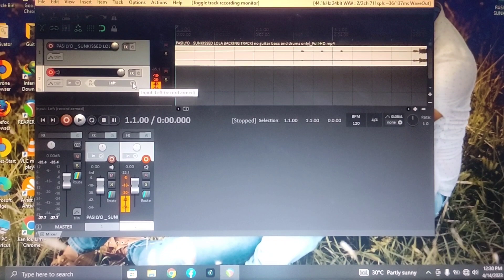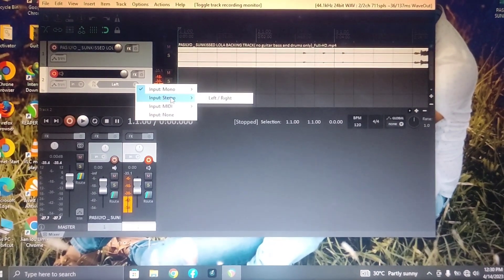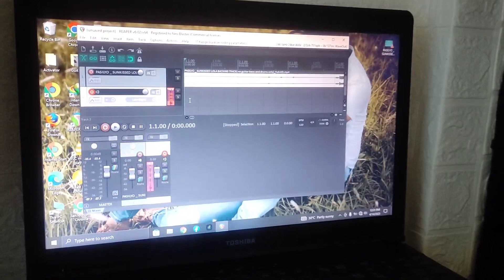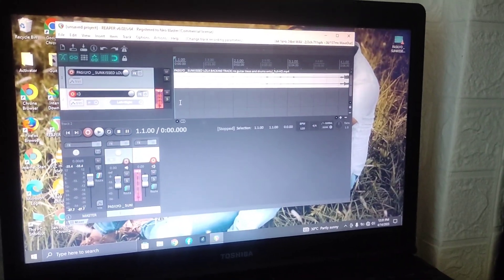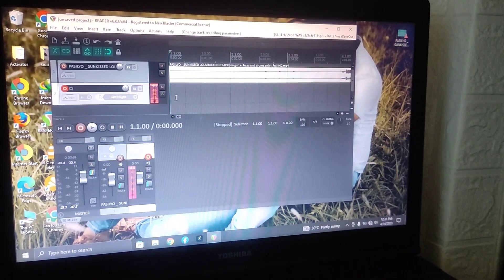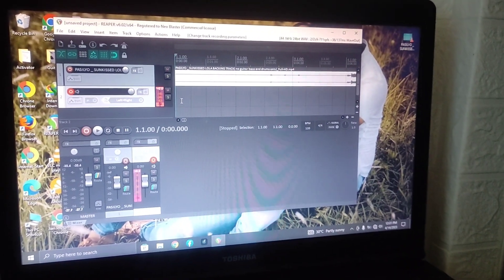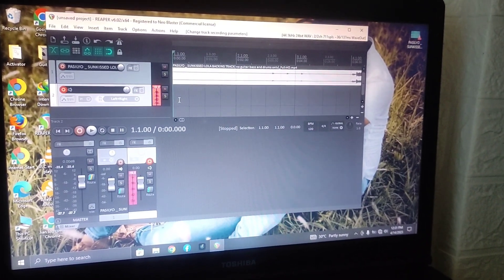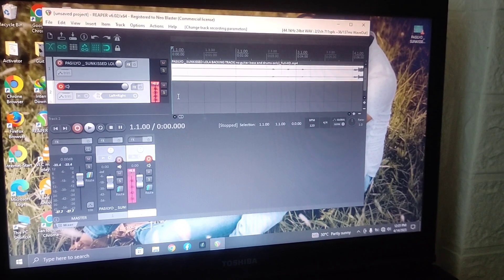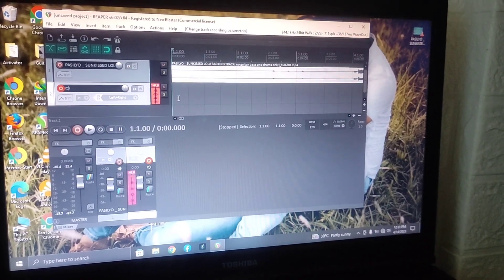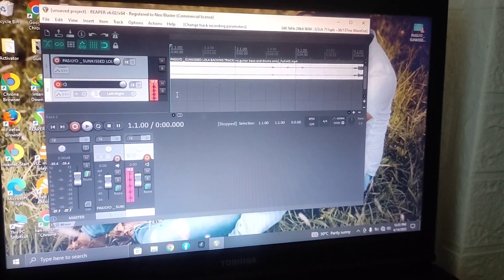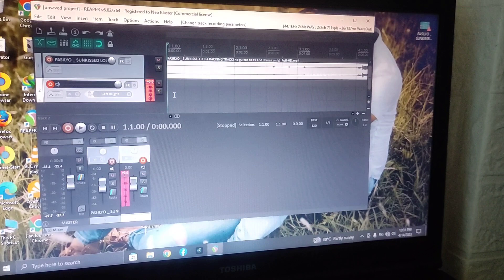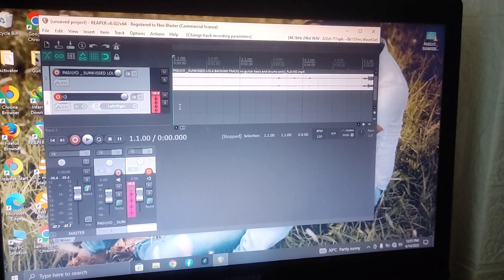Then I recommend i-open natin itong monitor para iwas delay. Okay. Then lagay natin sa stereo, left and right. So nakita direct recording na tayo guys. Kikita natin gumagalaw na ang yung equalizer natin — nadedetect niya siya.